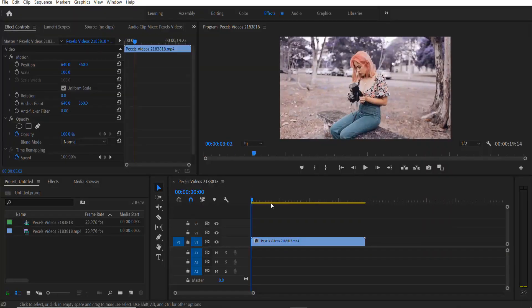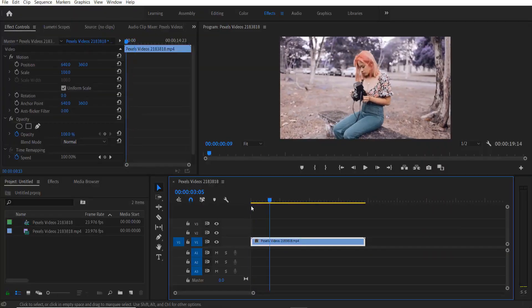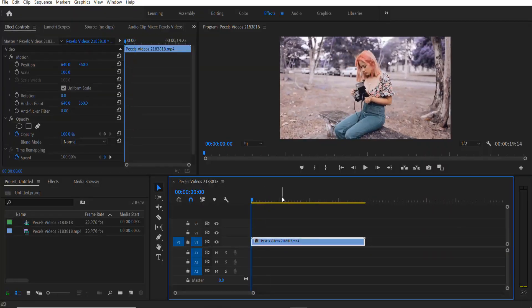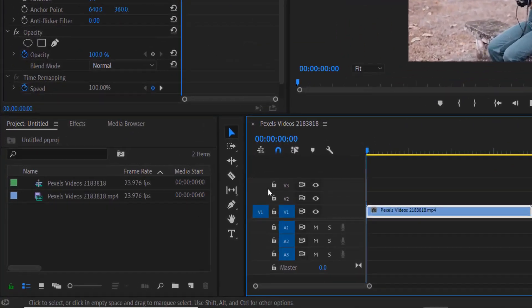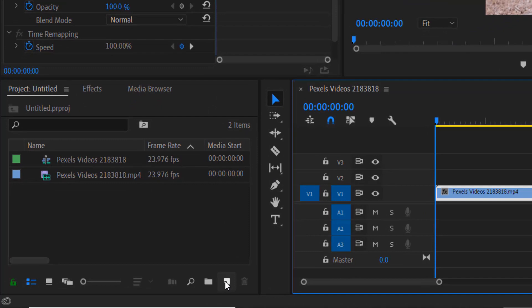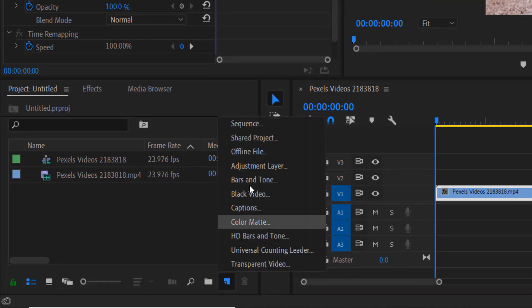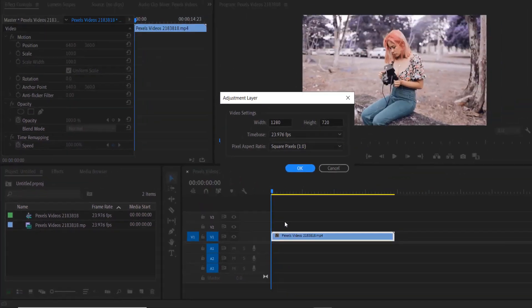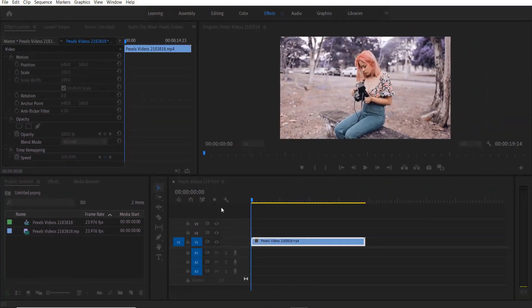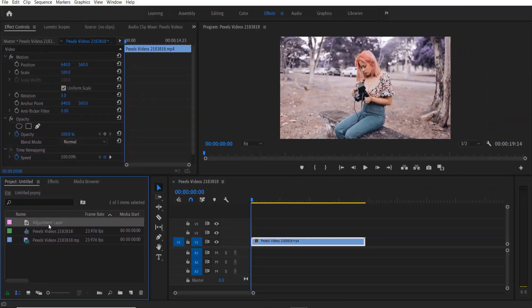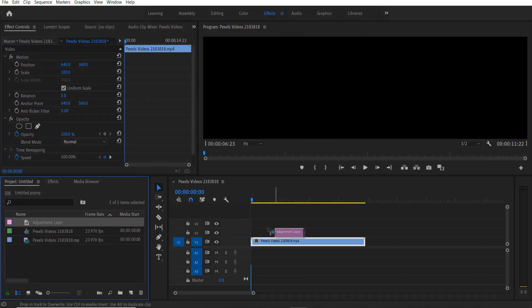So this is my video right here. First of all, I'm going to add an adjustment layer. Go to new item, adjustment layer, press OK. I'm going to drag that over here and extend it.